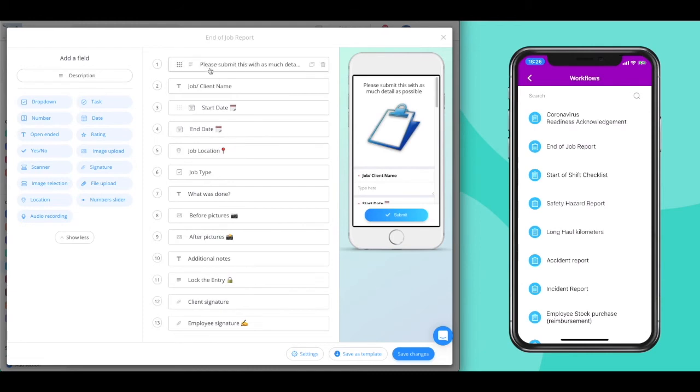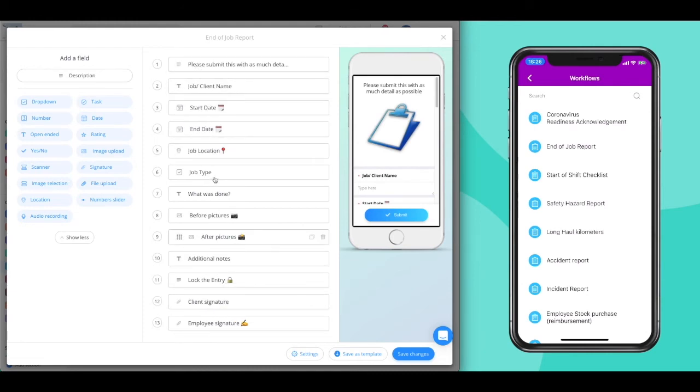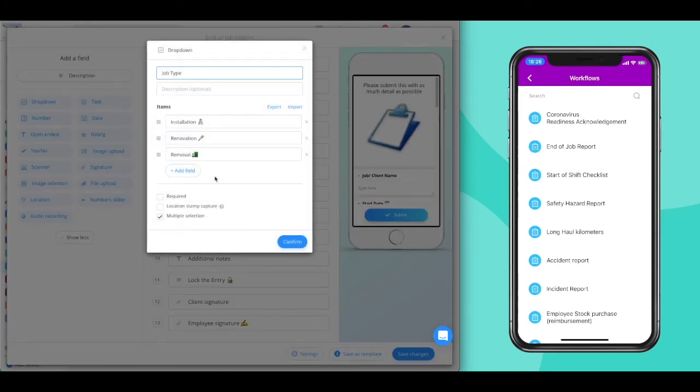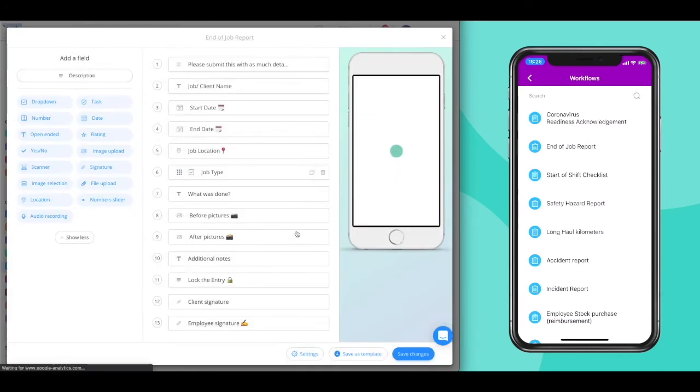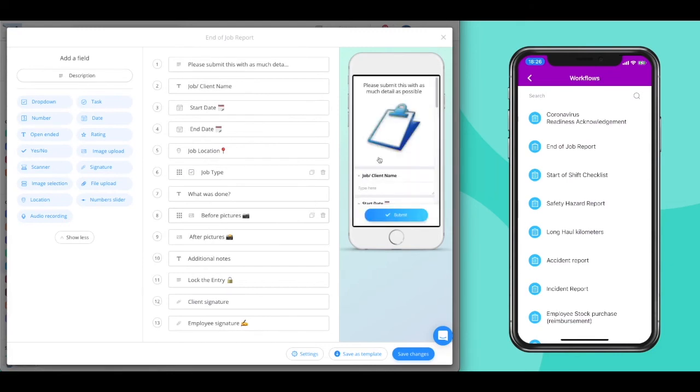In the middle is your working canvas where you control the order of your questions, edit and remove questions. On the right is the mobile preview, so you can see how your employees will be viewing the report on their mobile phone.